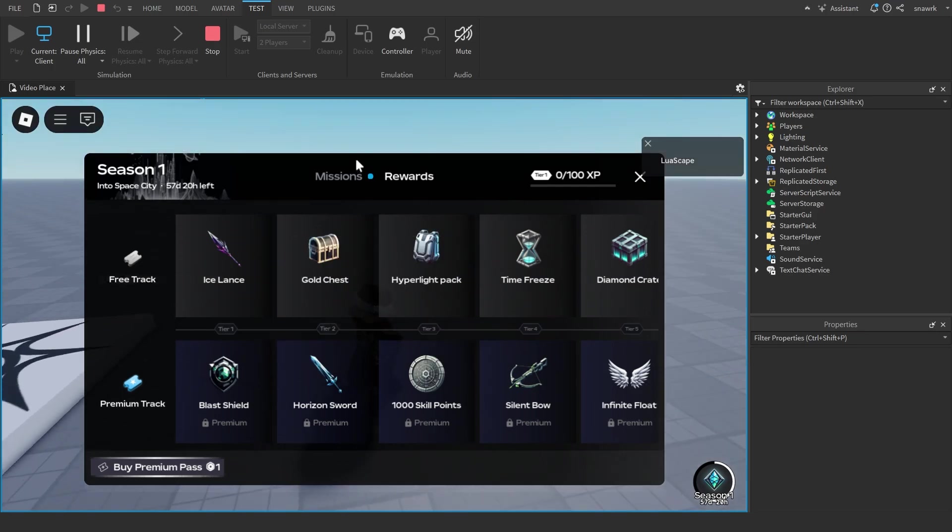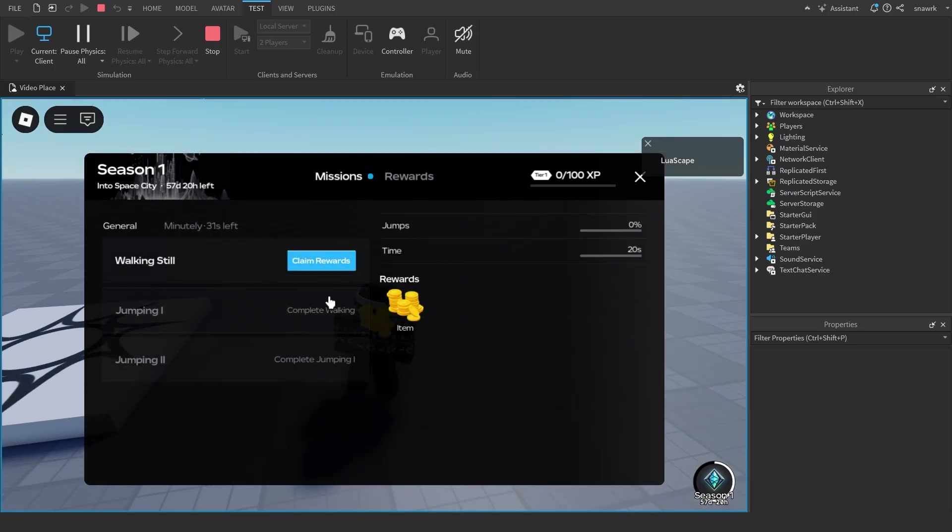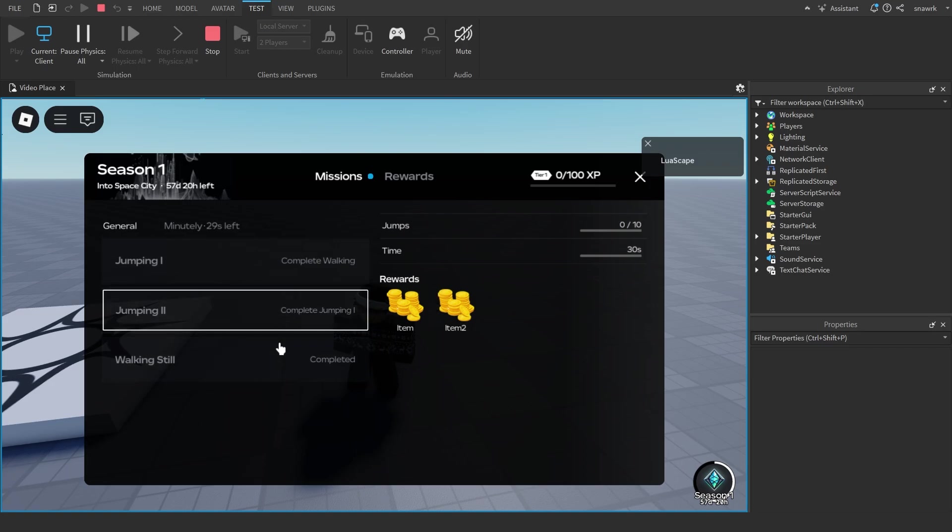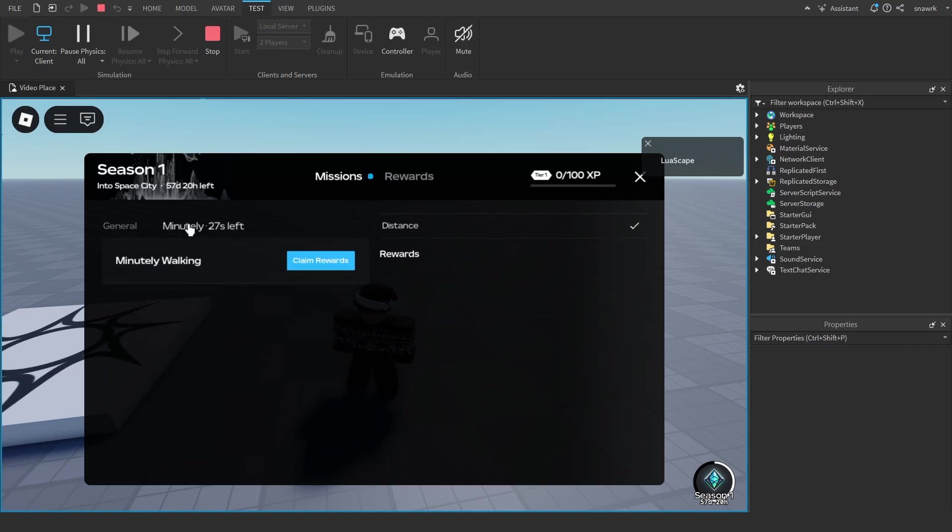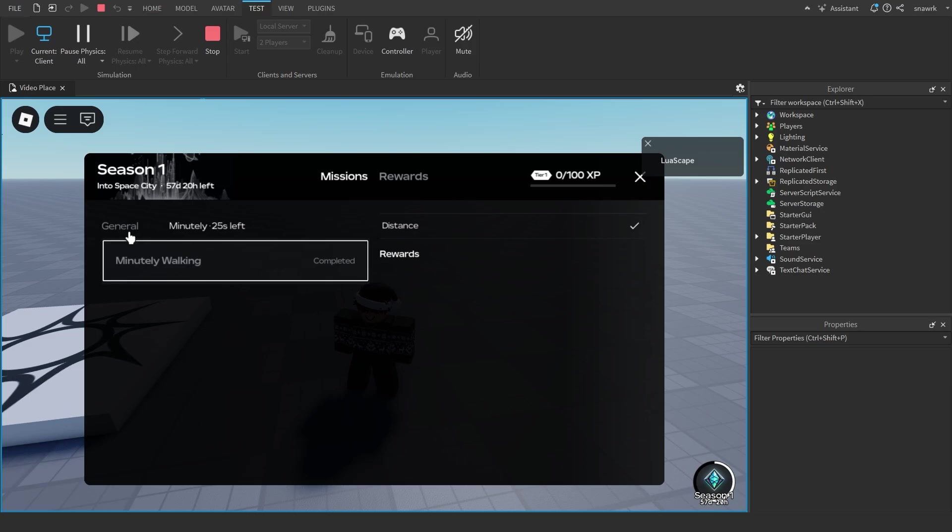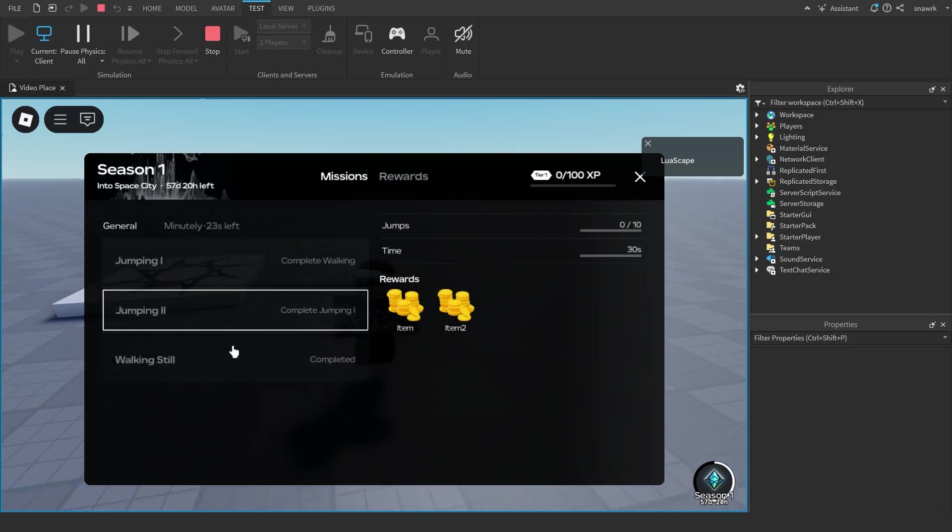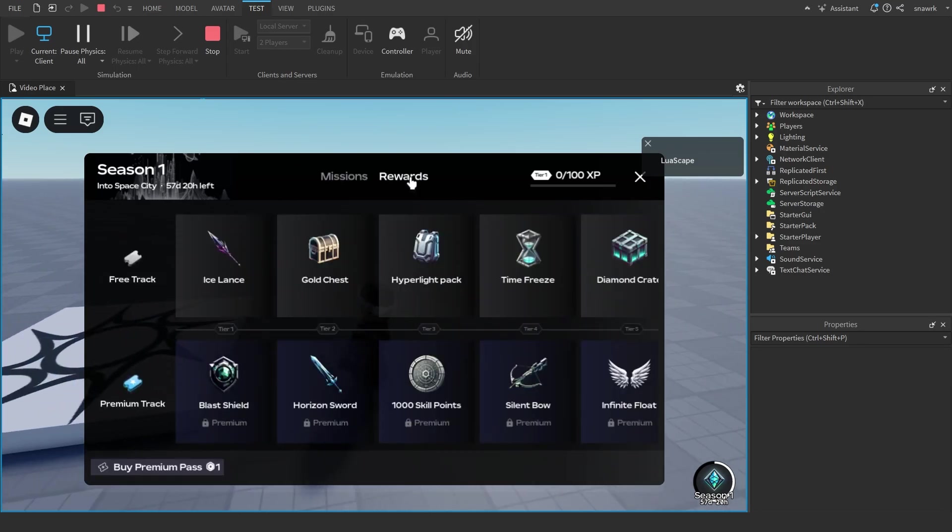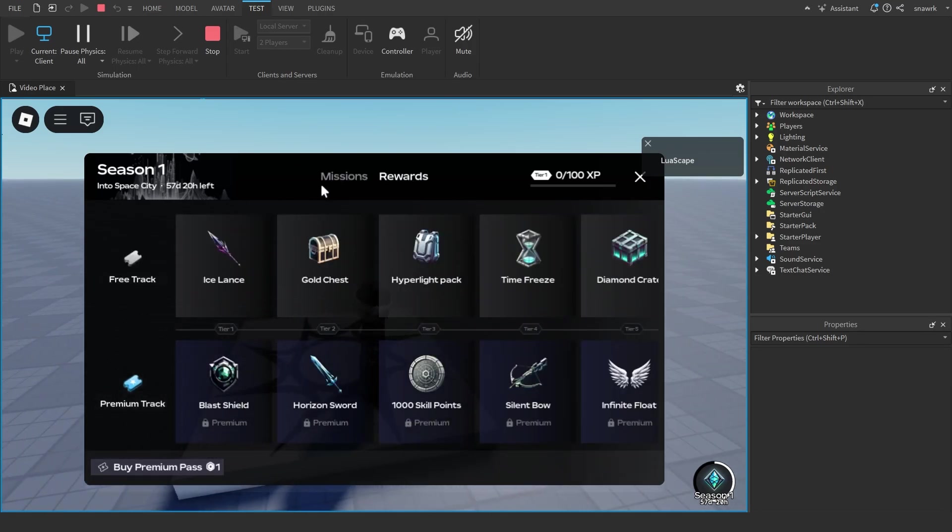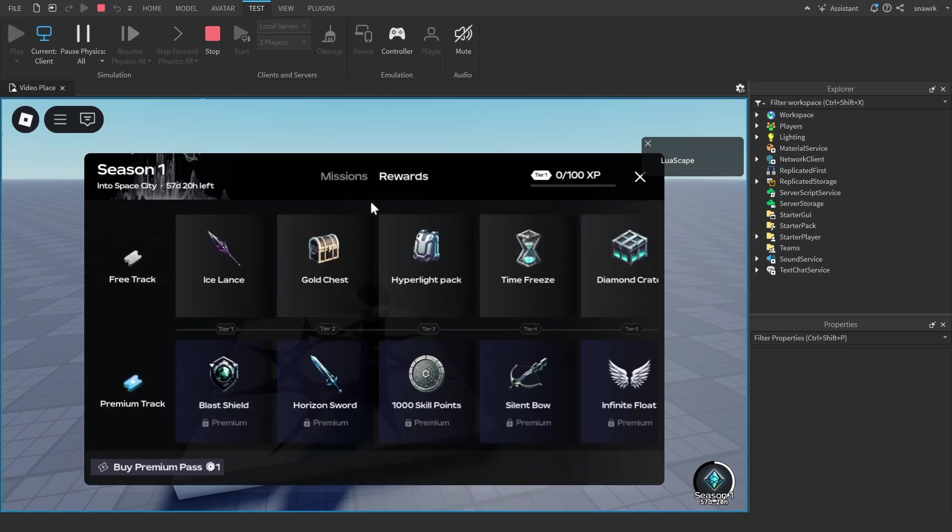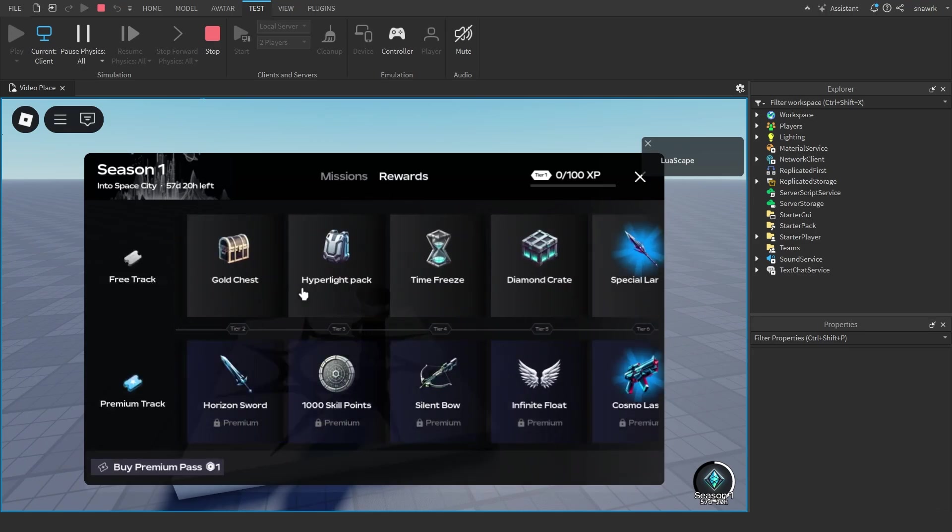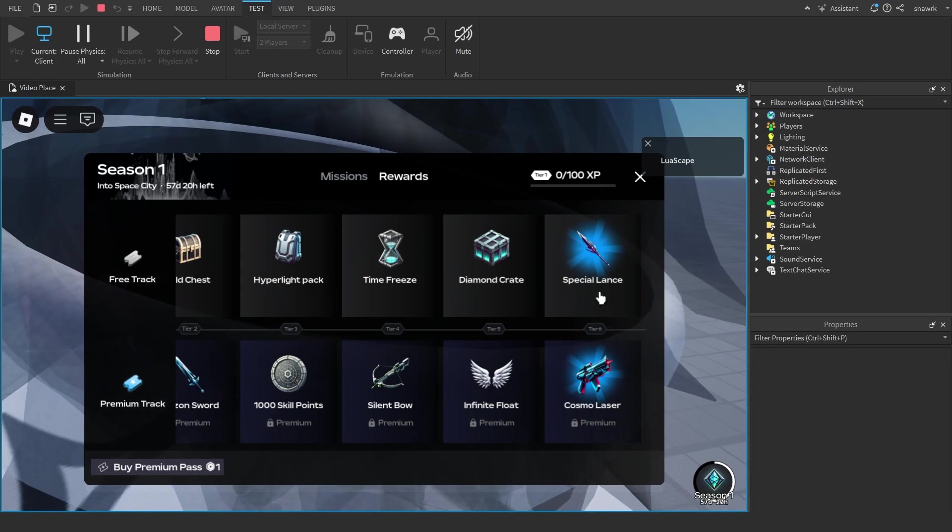Then you can click on missions here to see your missions so you can claim rewards and see which rewards you have. If I go to minutely walking, claim jumping rewards, walking, all these rewards you can claim and change them to whatever you want. Same with the items in the battle pass. You have a free track and a premium track.